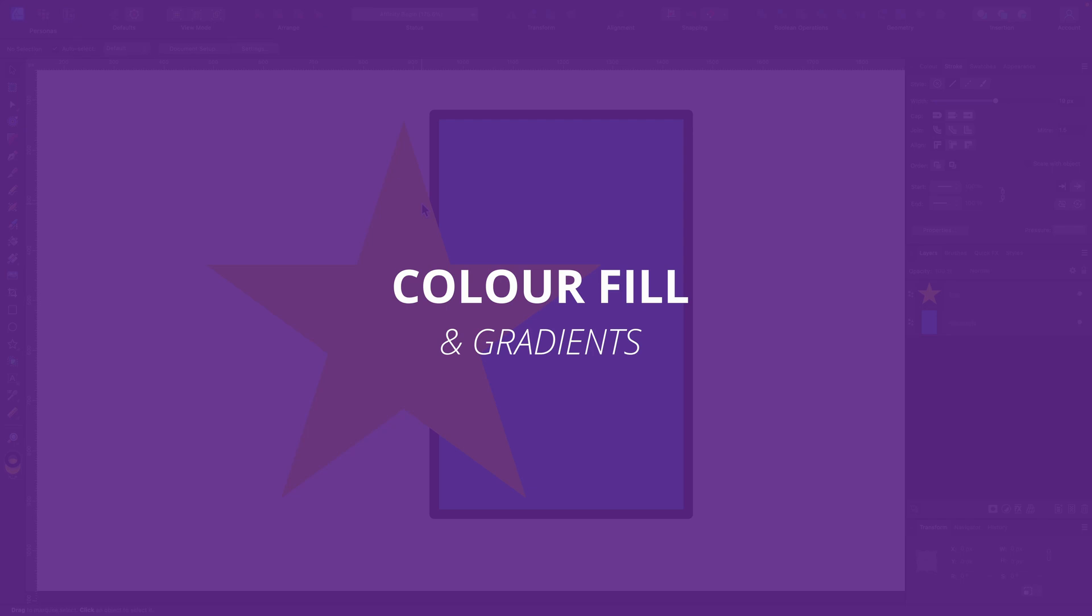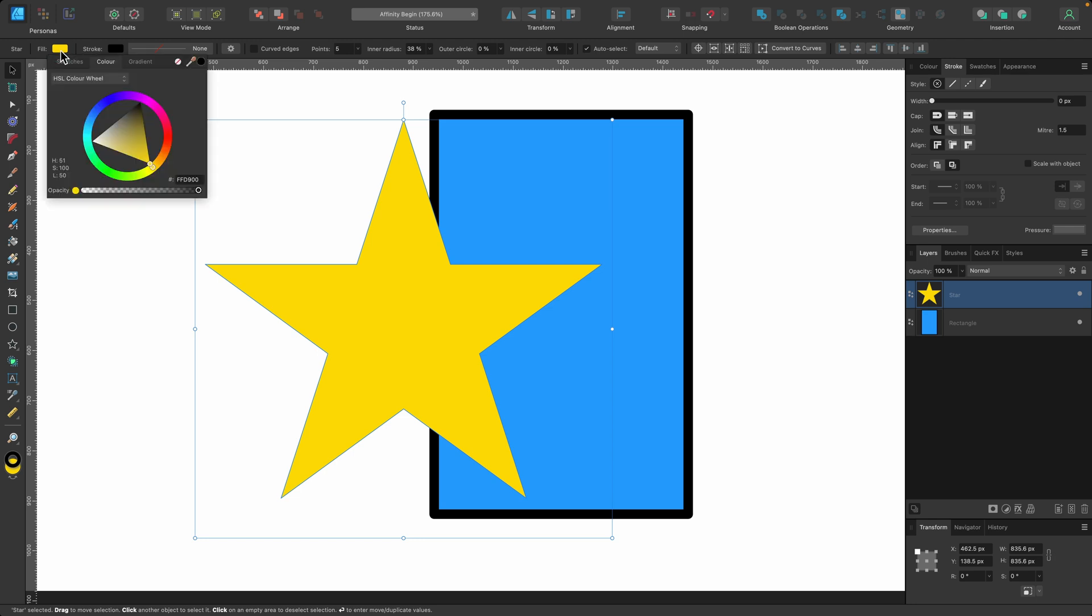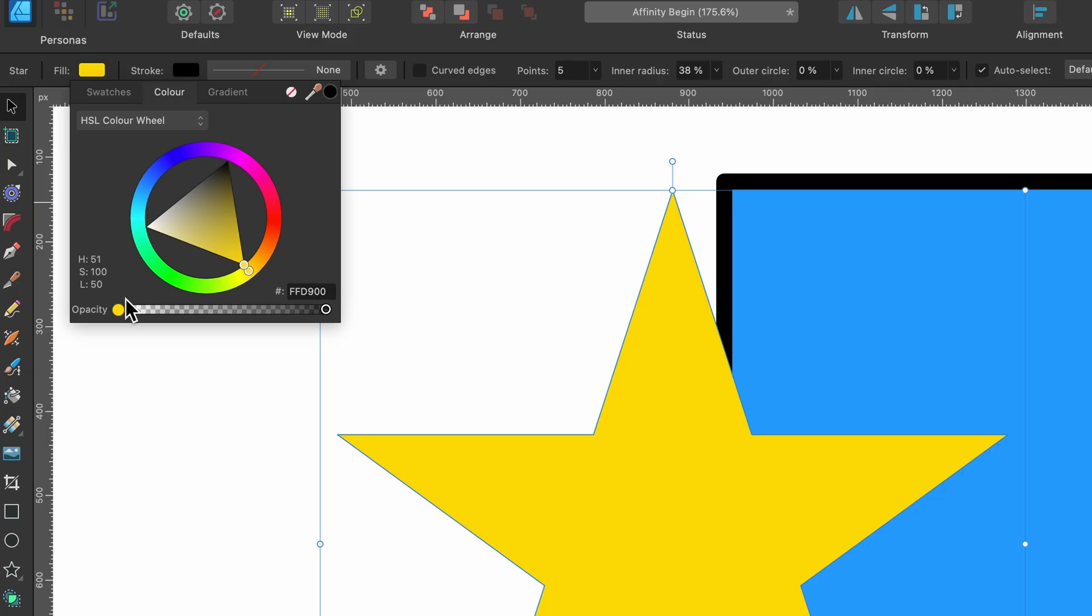Now I want to cover the different types of fill options. So we have a yellow star here. We know we can choose just plain colors, don't we? So we hit fill and we choose from the color wheel. Great.